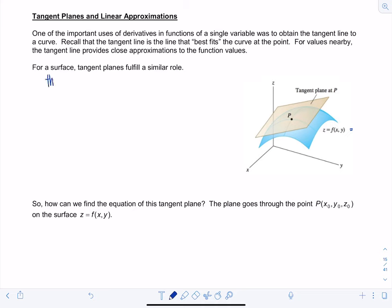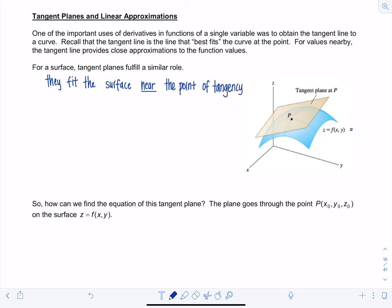The idea is that tangent planes fit the surface near the point of tangency. We have some surface Z as a function of X and Y, sometimes referred to as S, with a tangent plane drawn at point P. Near that point of tangency, the Z values on the plane and the function values on the surface are indistinguishable. As you move away, the values start to differ, but the plane fits the surface very well near that point. So the tangent plane is the plane that best fits the surface at the point.